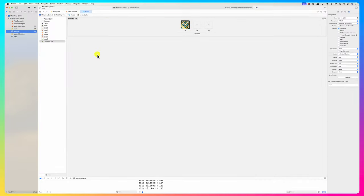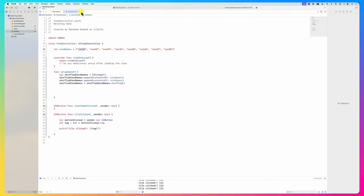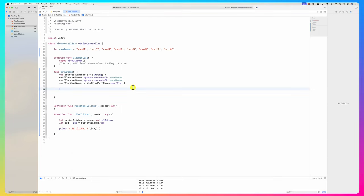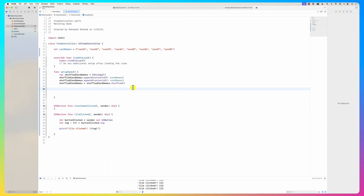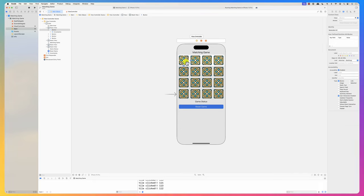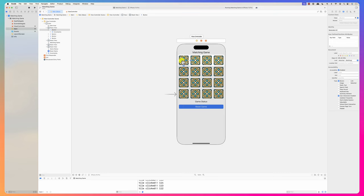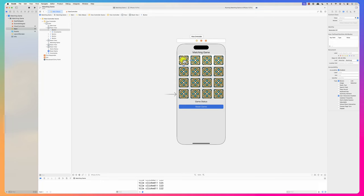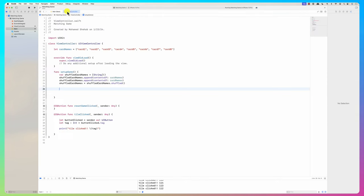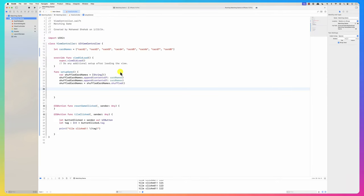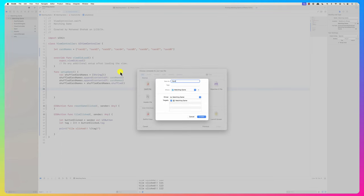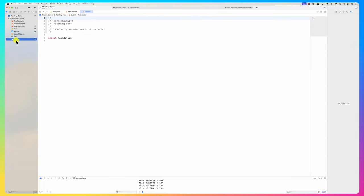I'd like to loop over these cards and initialize the buttons. I need to store information about each tile's status. So I'll create a new Swift class called `CardInfo`. It has a `let tag: Int`, a `let cardName: String` for the image underneath the card.